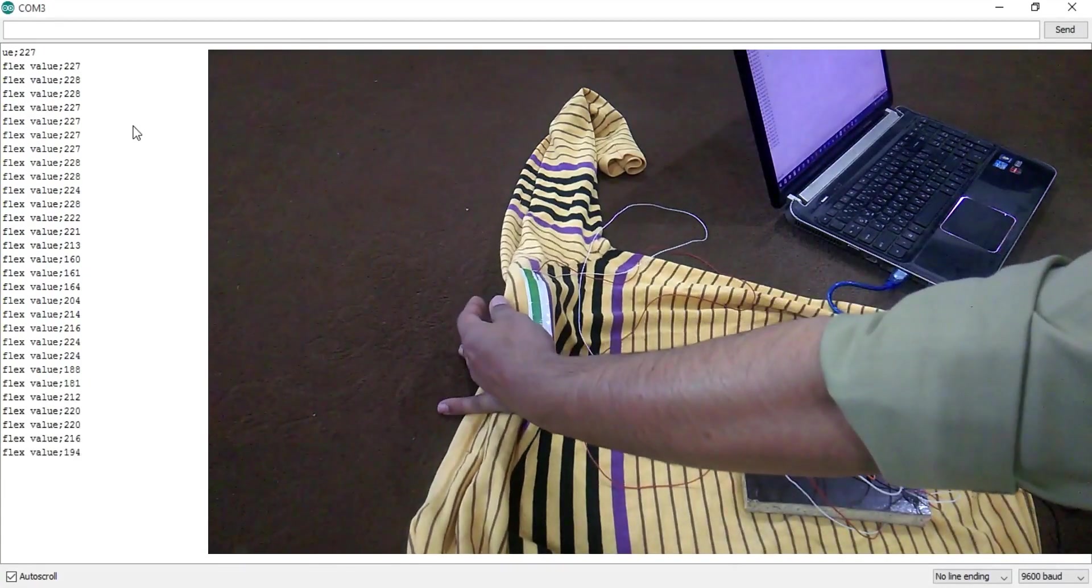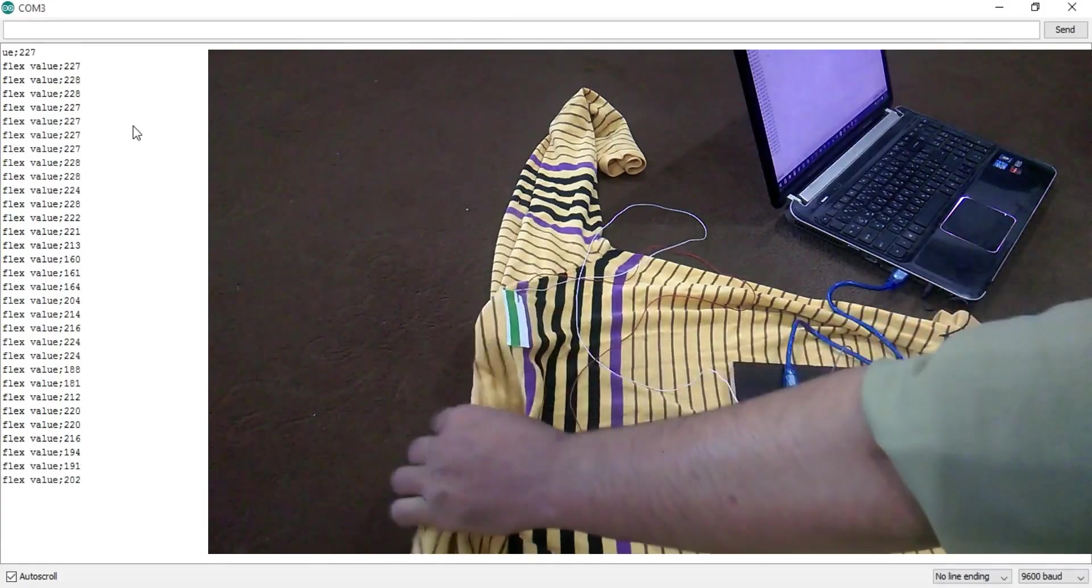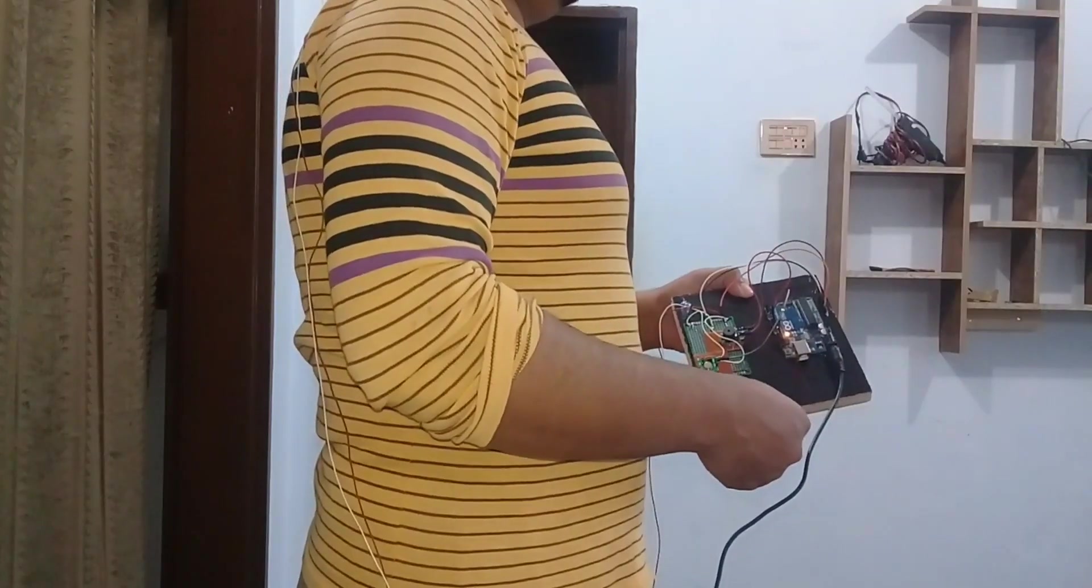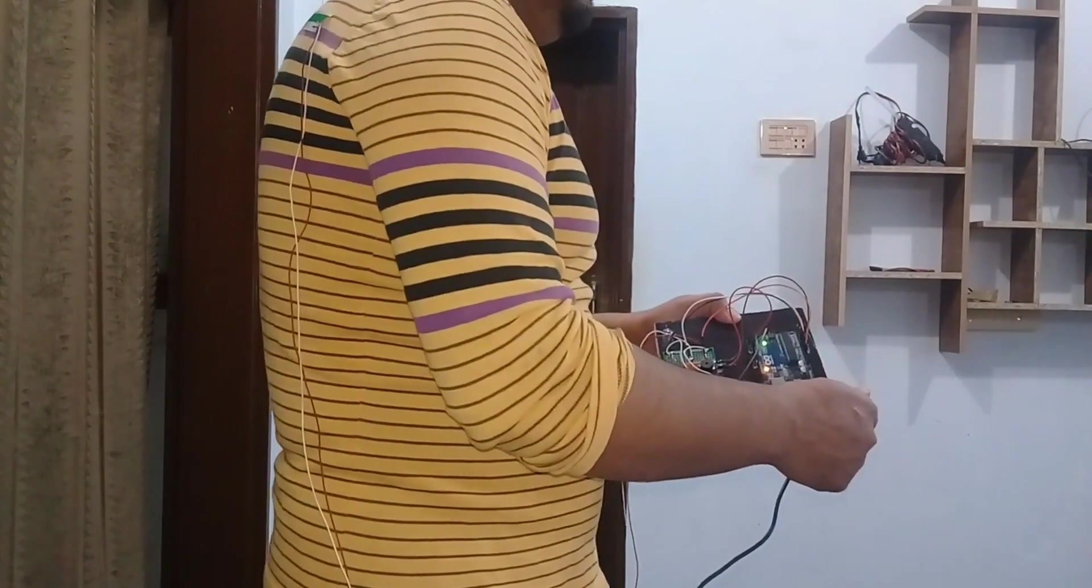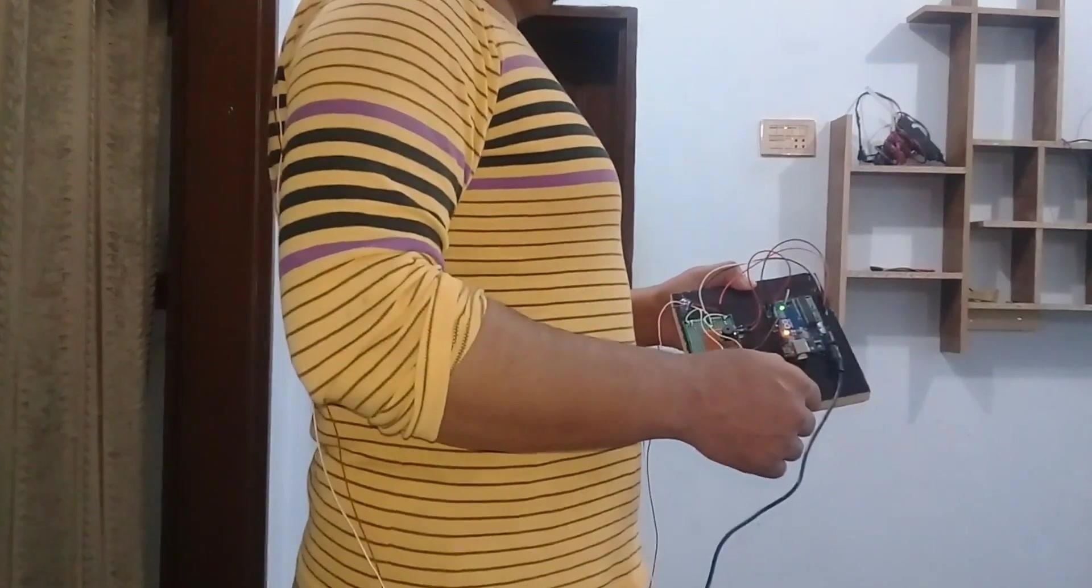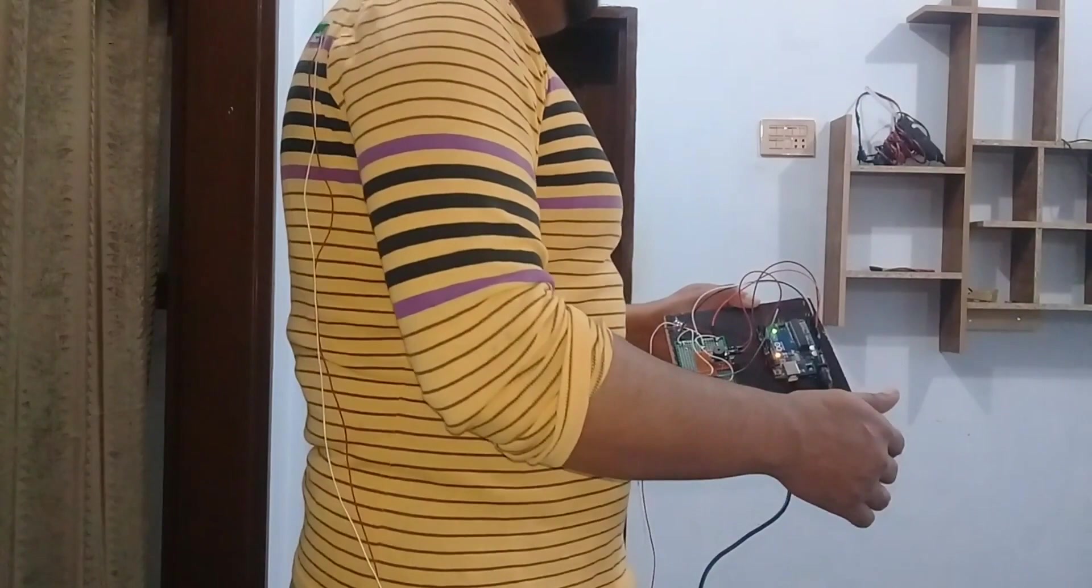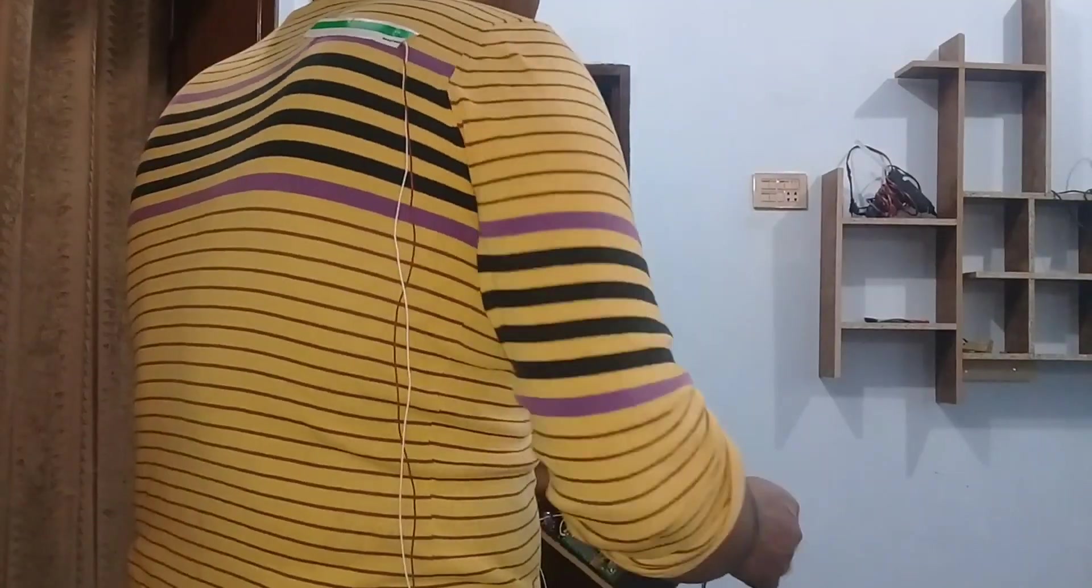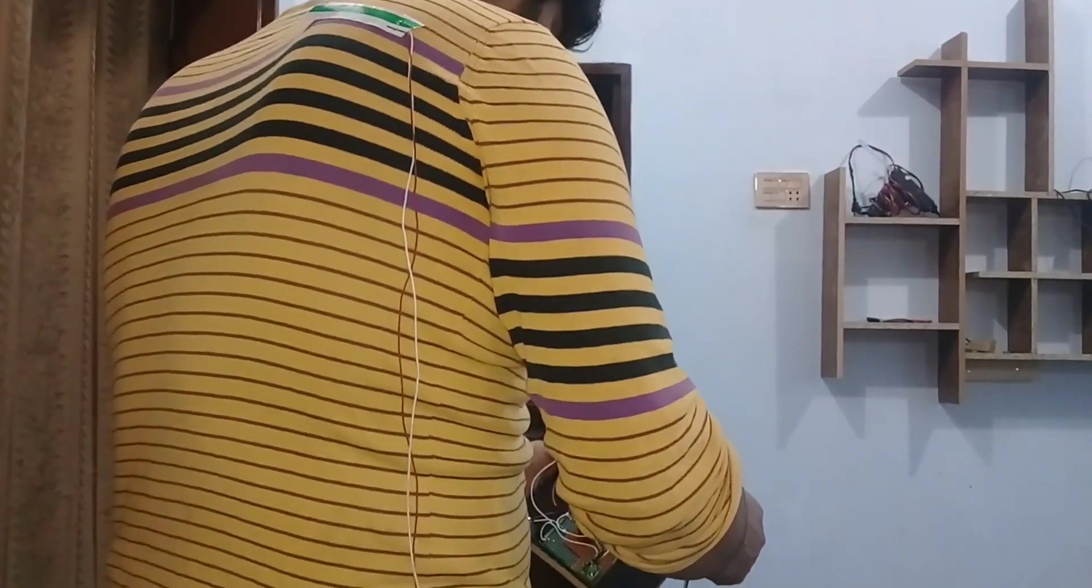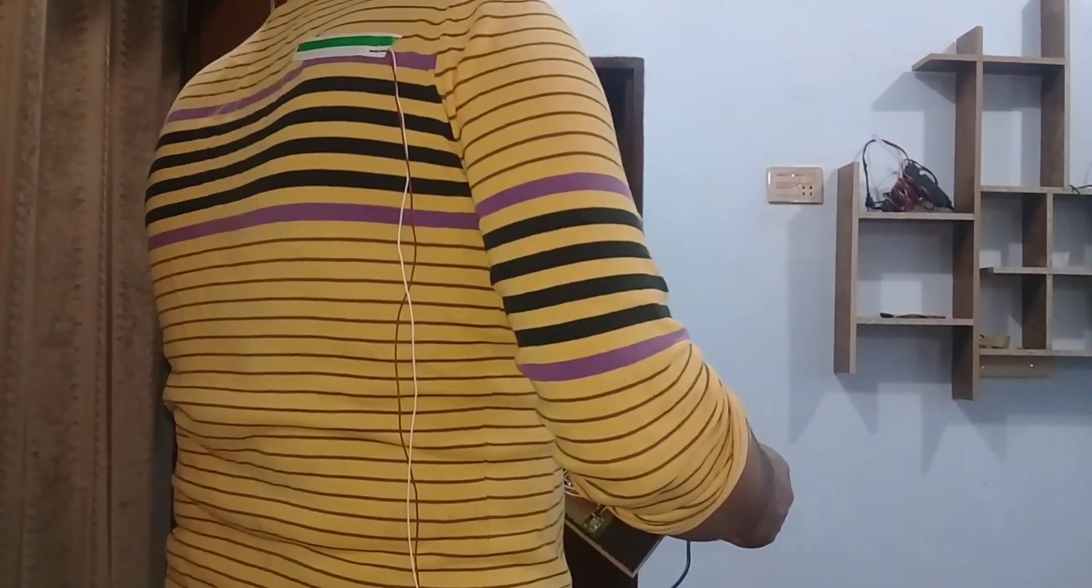So that's how I selected these values and further confirmed these values by wearing this t-shirt. Let me wear this t-shirt and watch this project in action. This way we can easily monitor the posture. This project can be further modified by adding one or two more flex sensors.